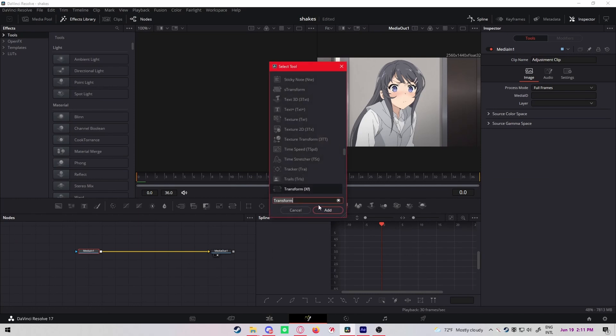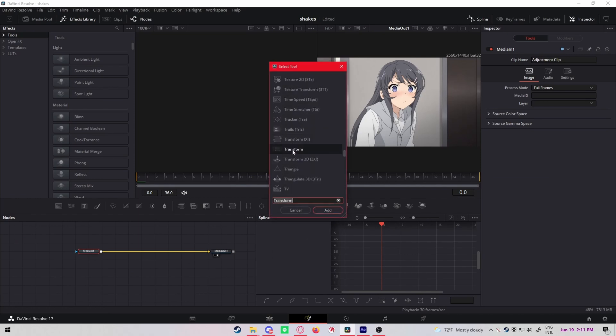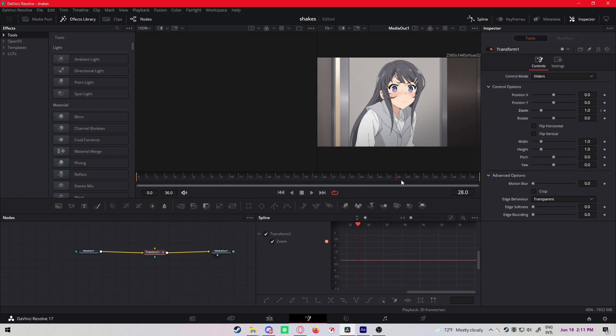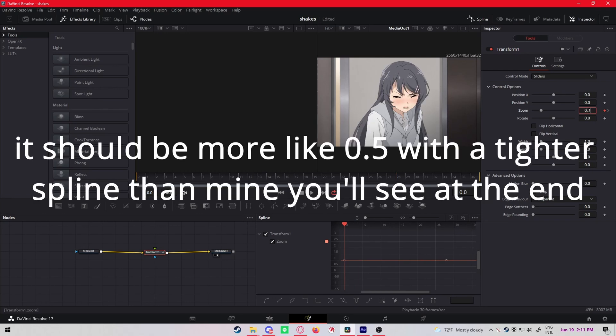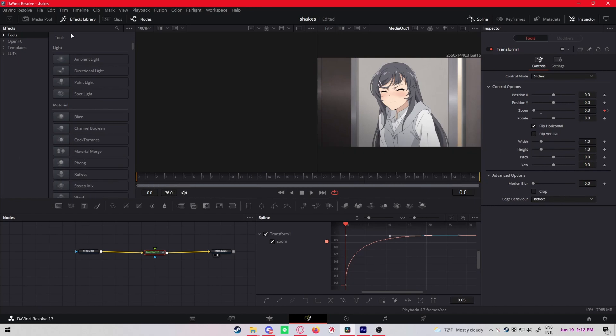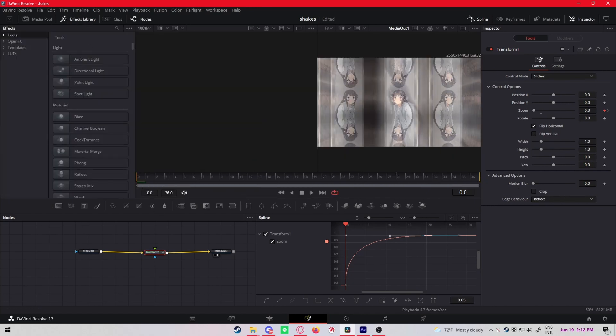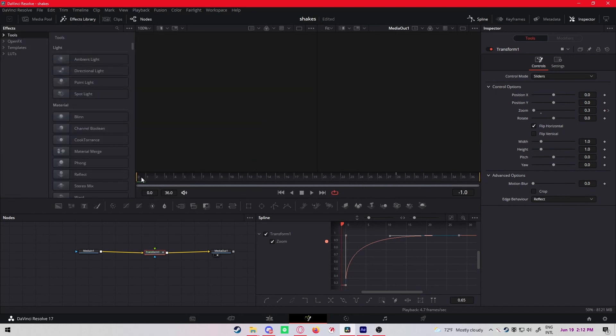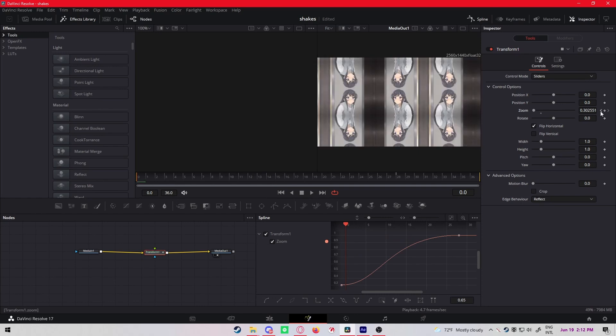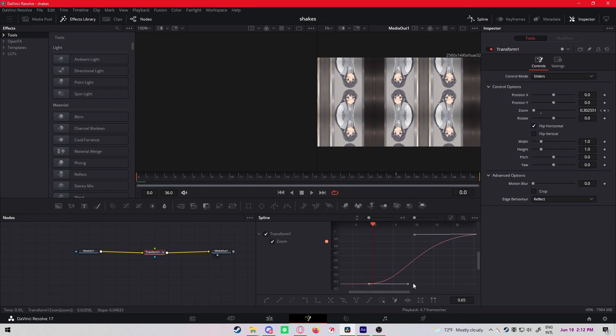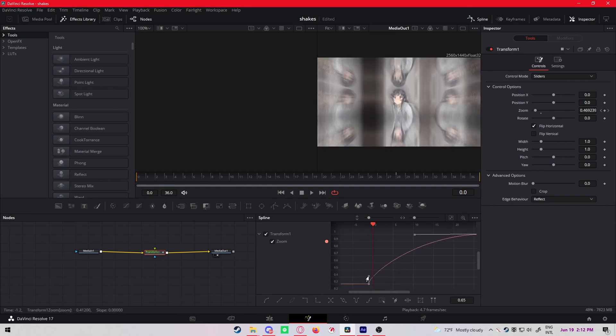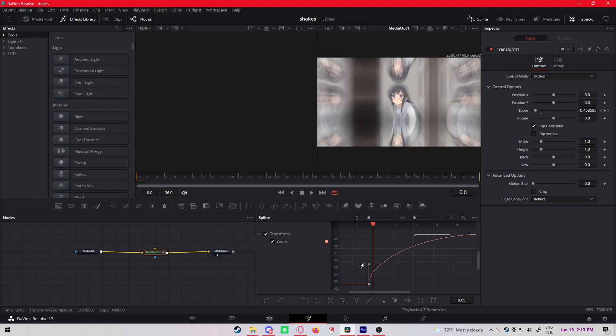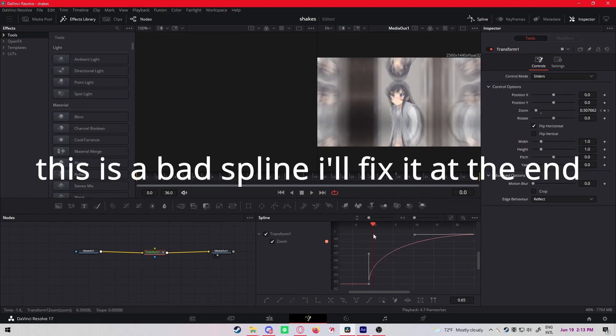Okay, so for this zoom in on the second clip, just drag an adjustment clip above the second clip. Control spacebar, add a transform node. Keyframe at the beginning and close to the end. The beginning should be like 0.3. I actually put the first keyframe one frame behind the start of the clip instead of the beginning of the clip, because it will once again look better.